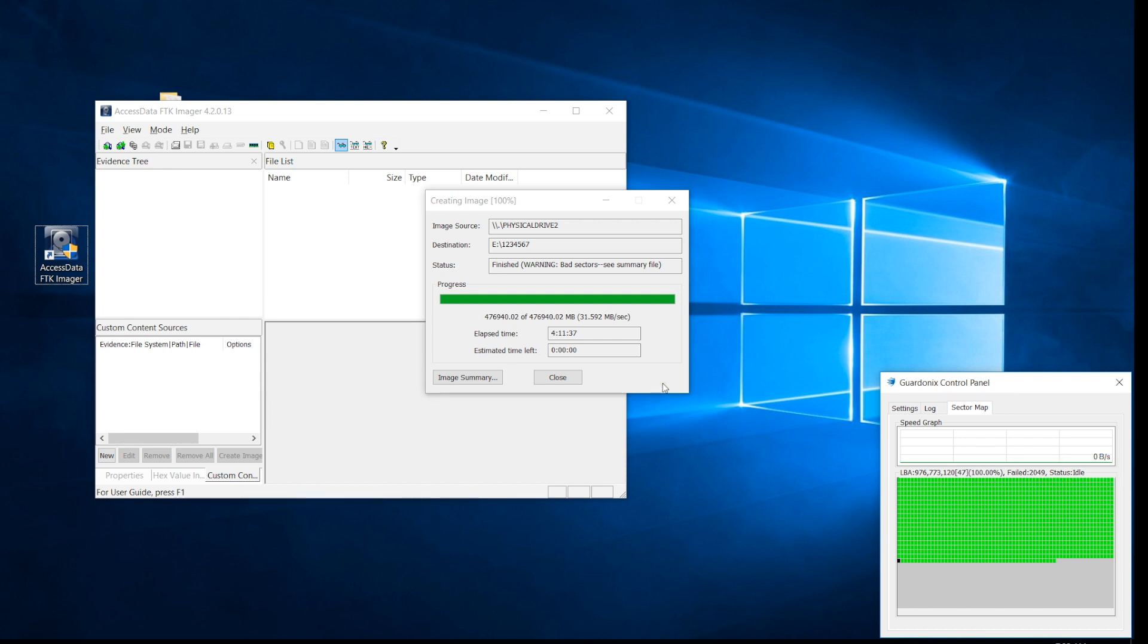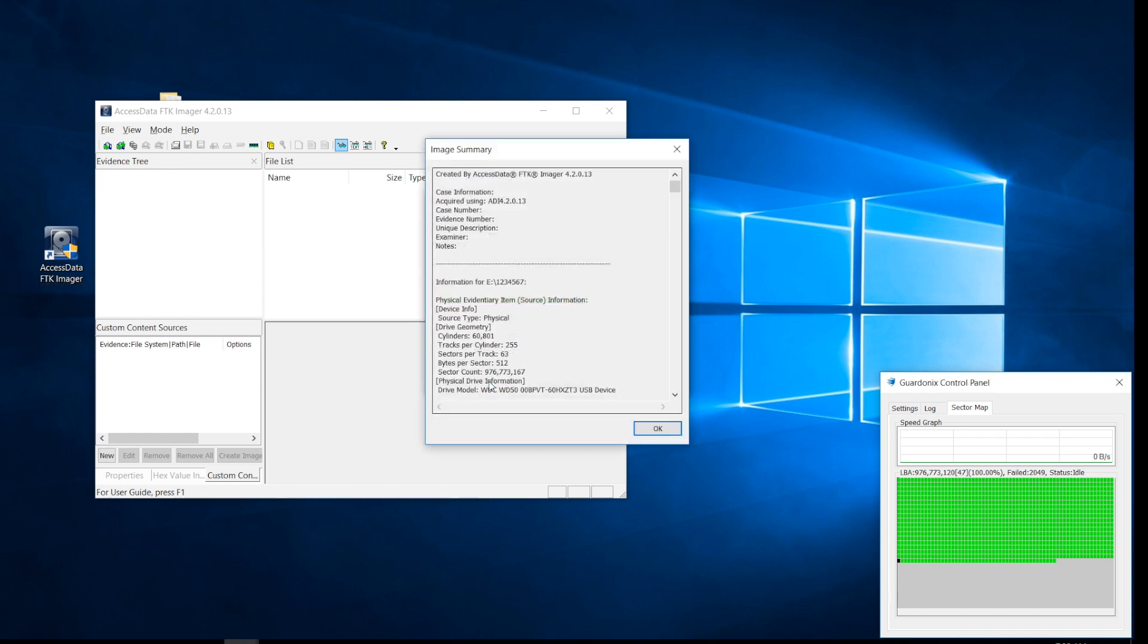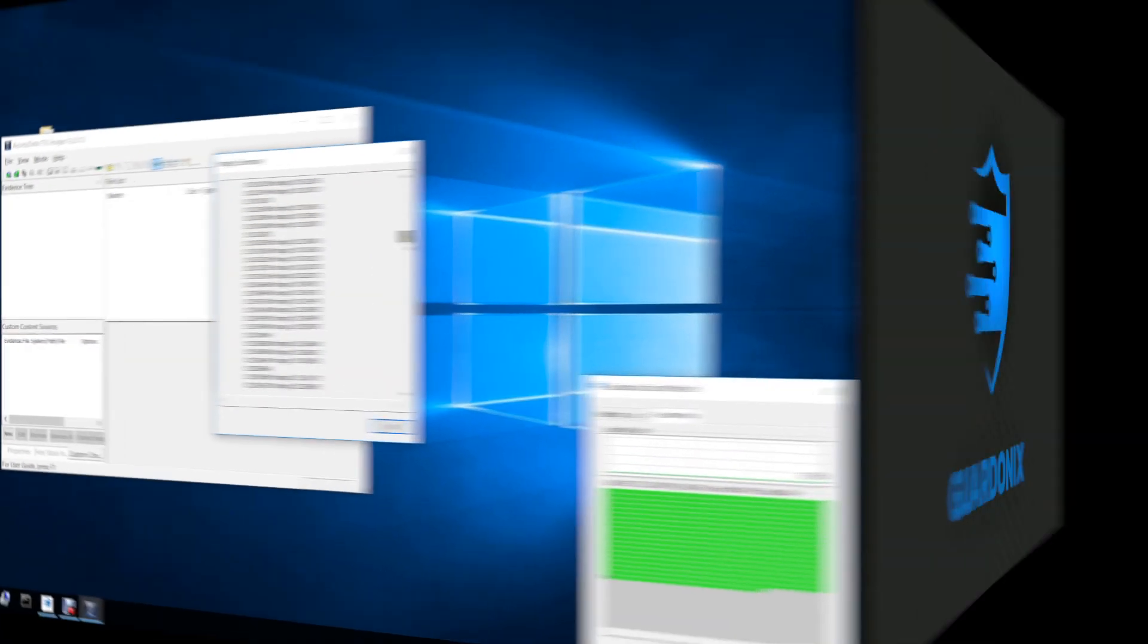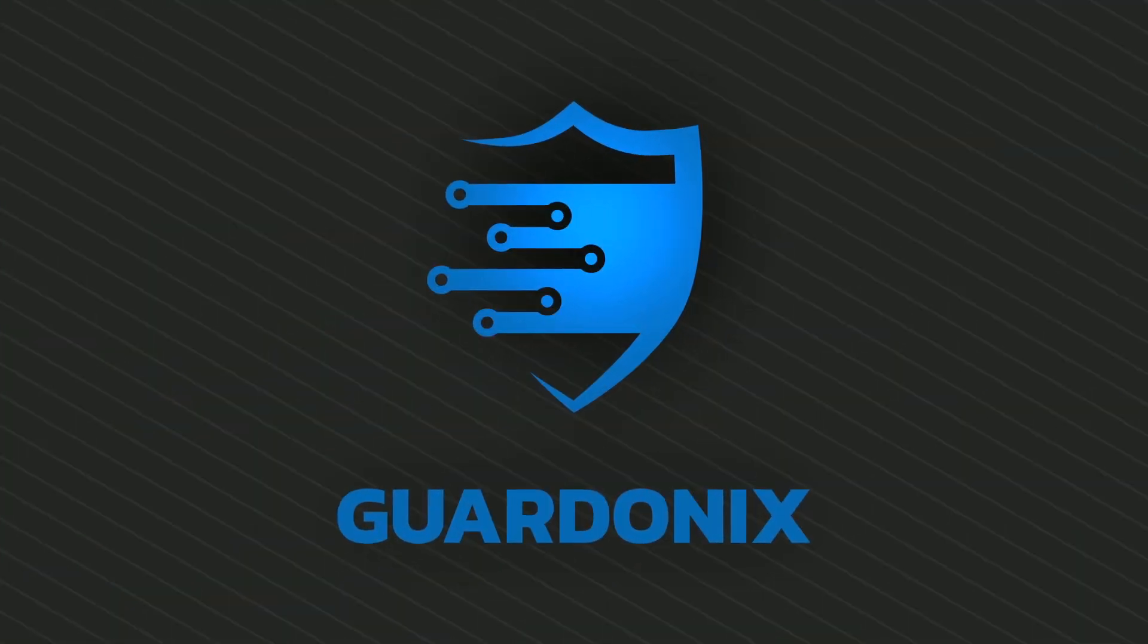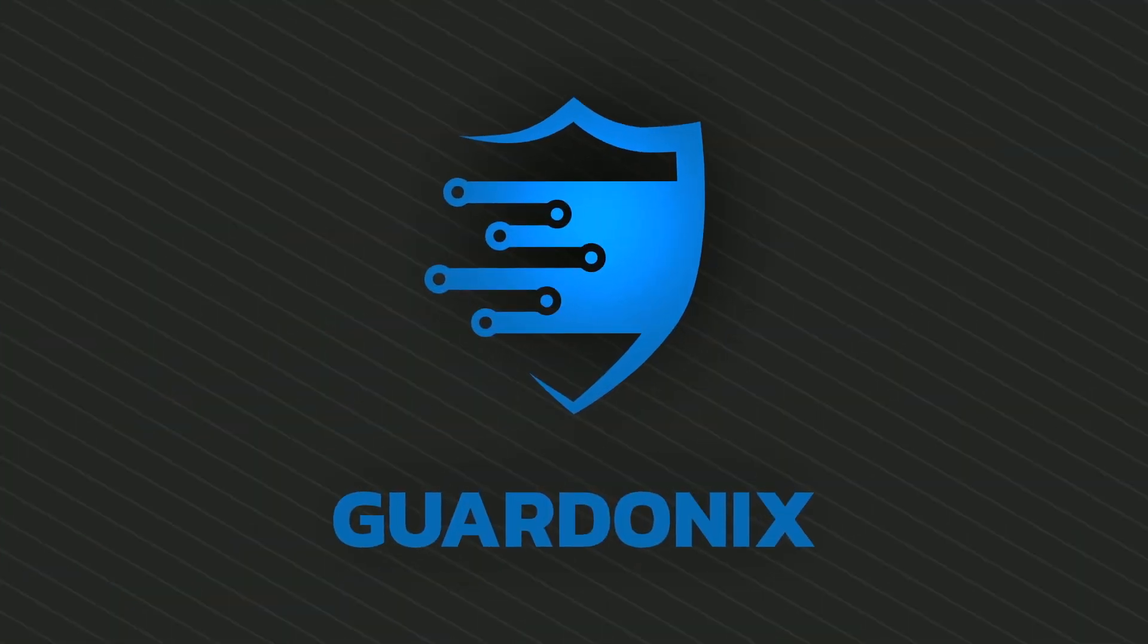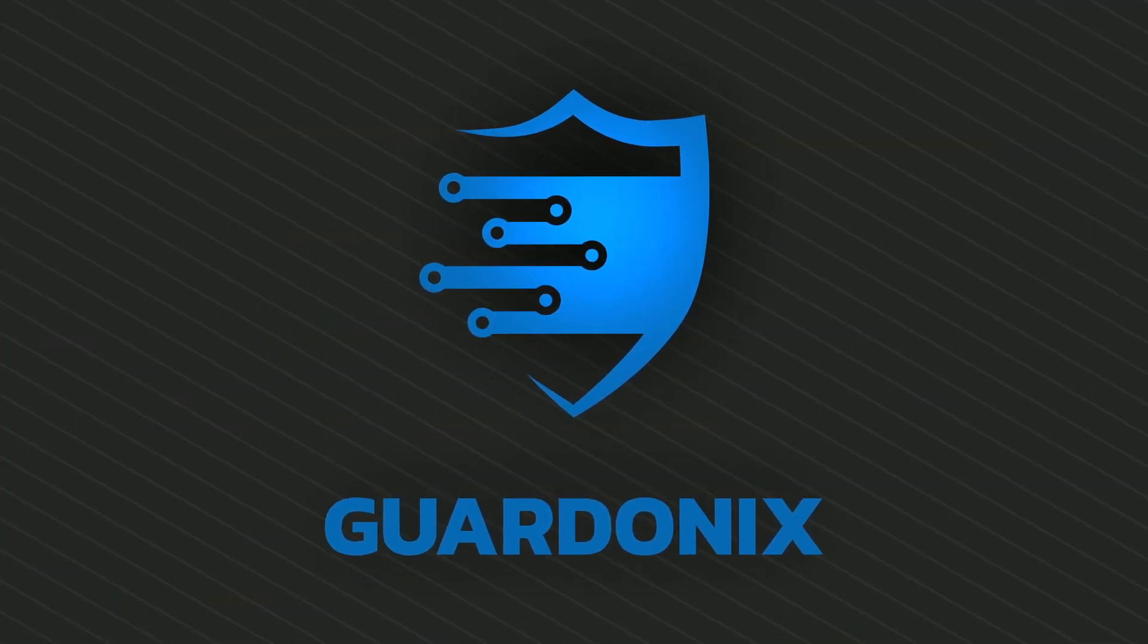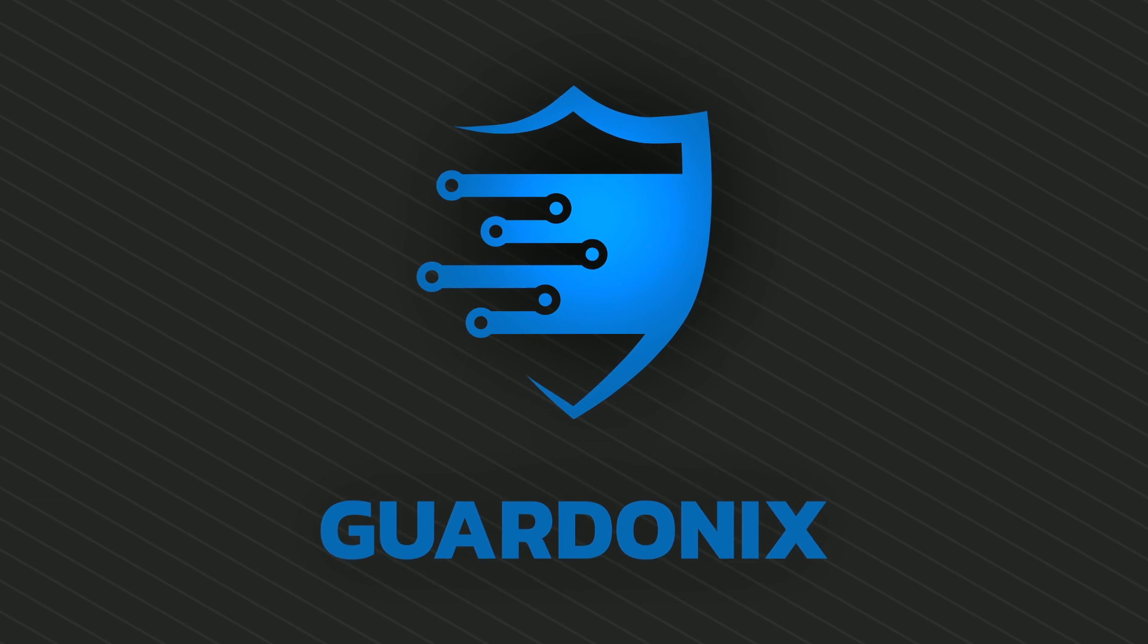All sectors which failed to read or were skipped by any method will be shown as bad sectors in the log of your preferred imaging software. This concludes our Guardonix demo video. Thanks for watching.